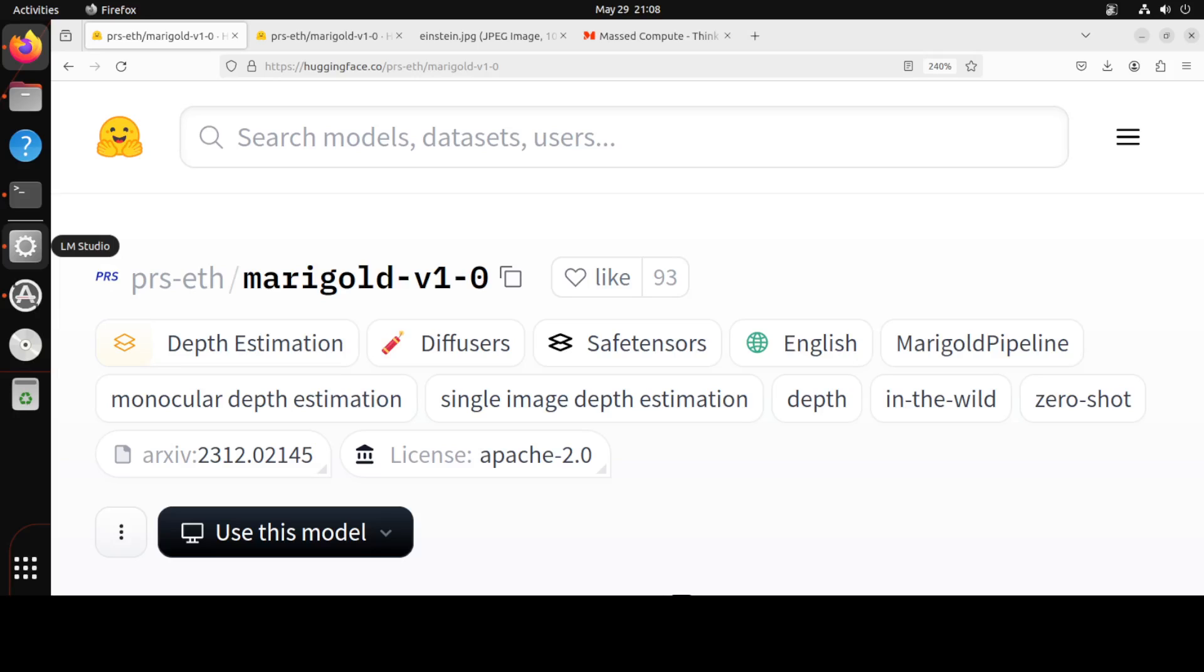In this video we will be installing it locally and then we will also see how we can do depth estimation with the help of this amazing model. Marigold is a new diffusion-based dense prediction approach and it also provides a set of pipelines for various computer vision tasks such as monocular depth estimation.